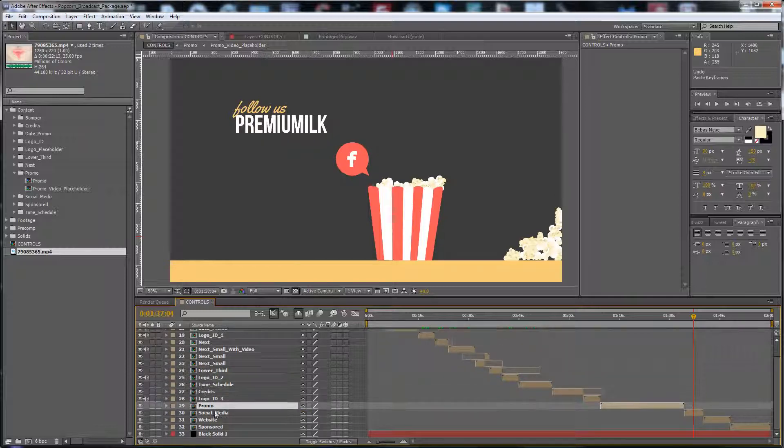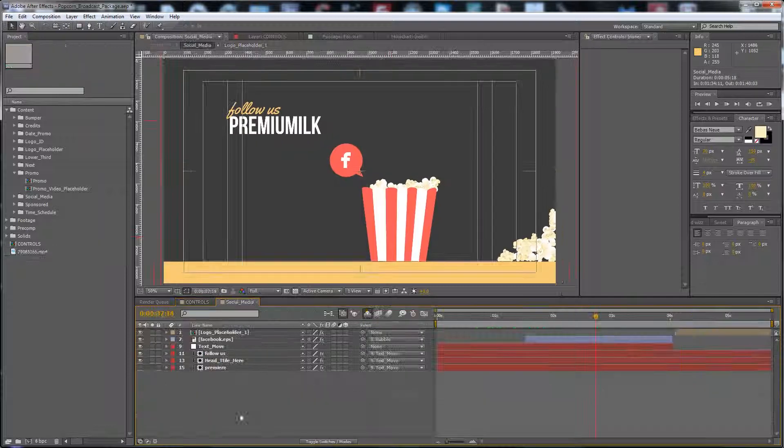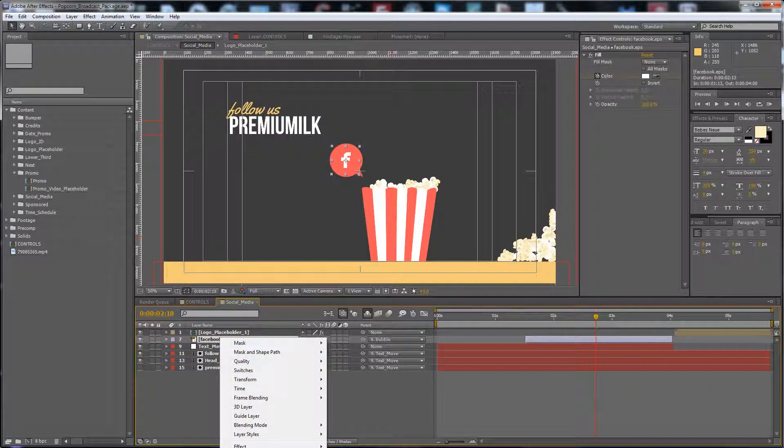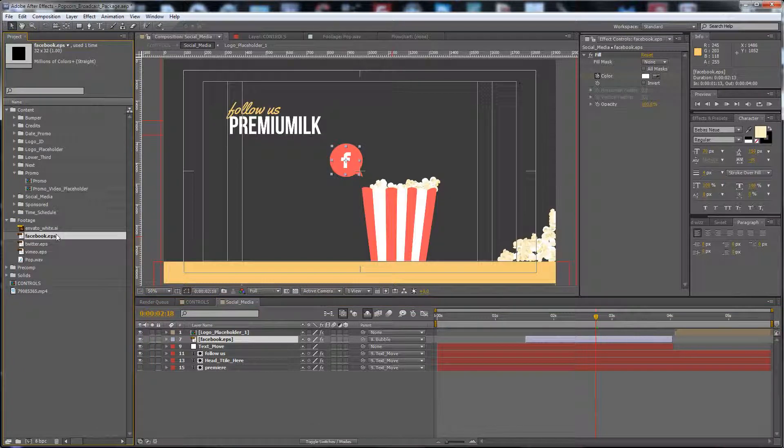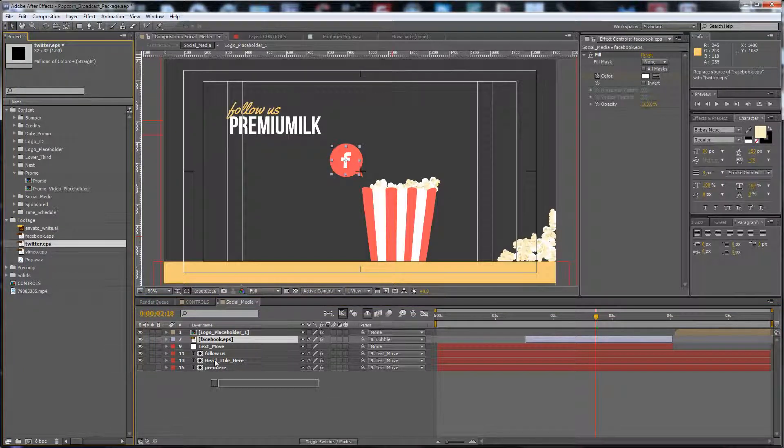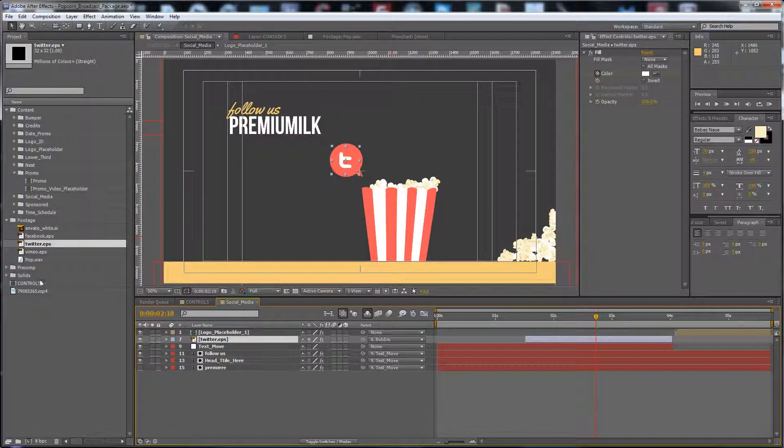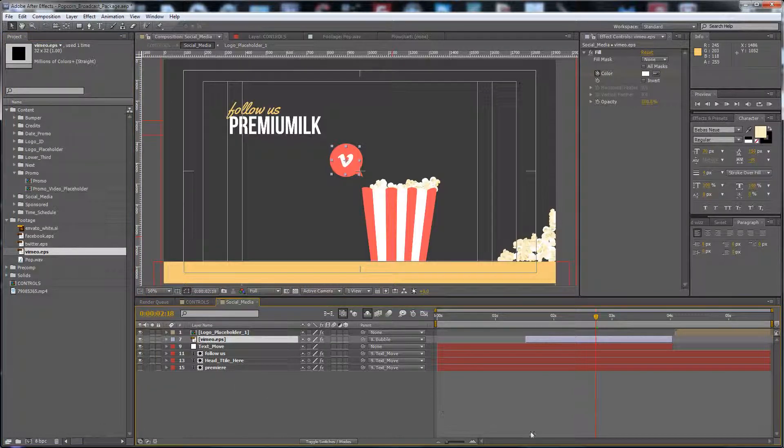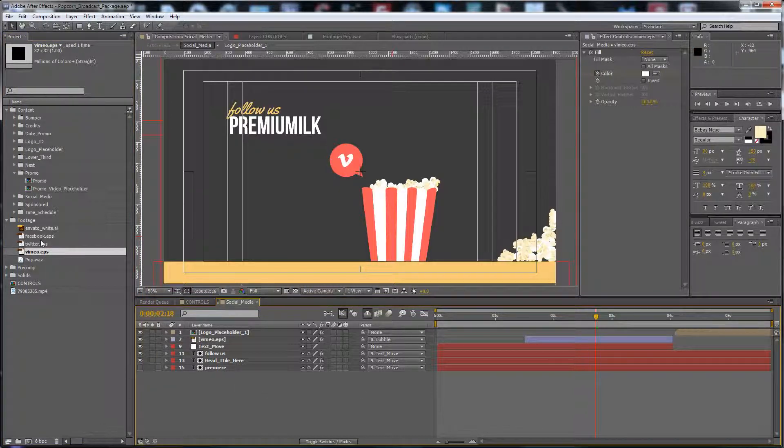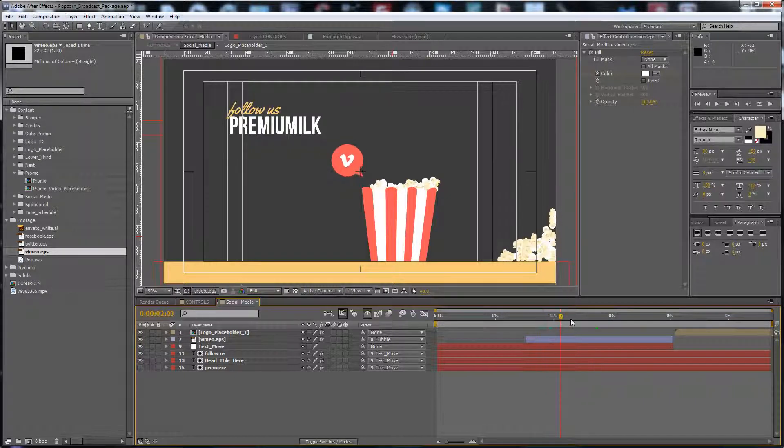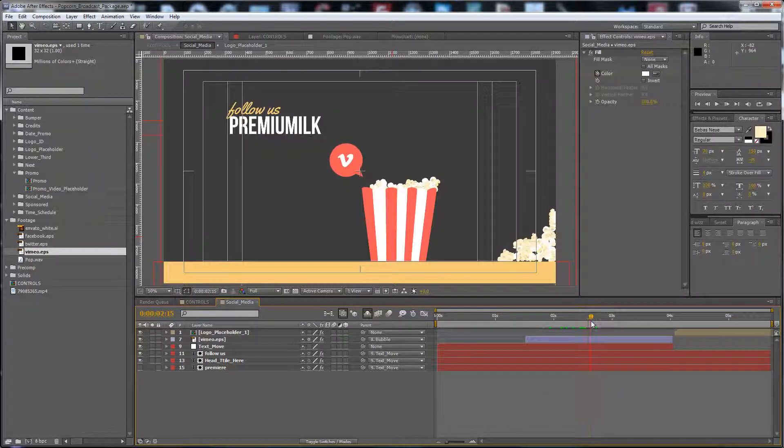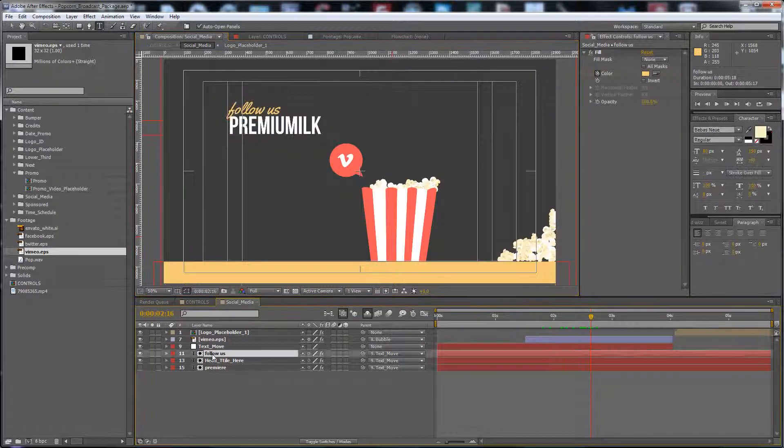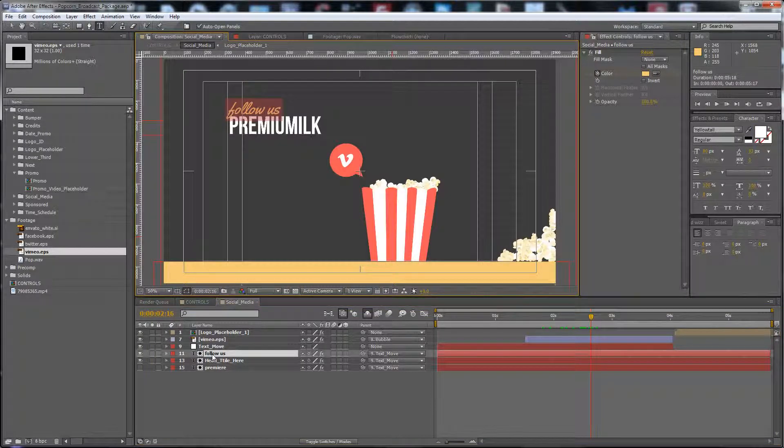Here is the social media. I have three social media icons here. You can change it to Twitter or Vimeo. You can drag and drop your own social media icon here. Just change the text, follow us or watch us.